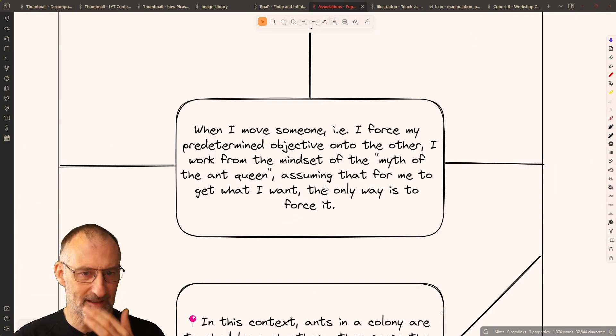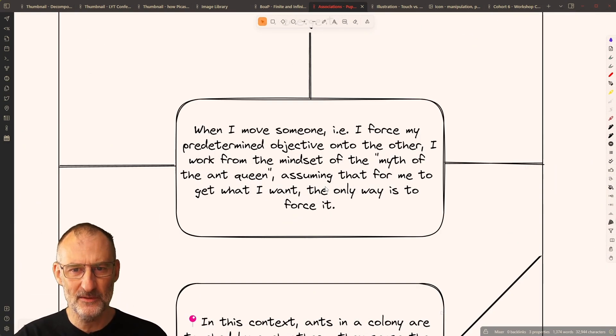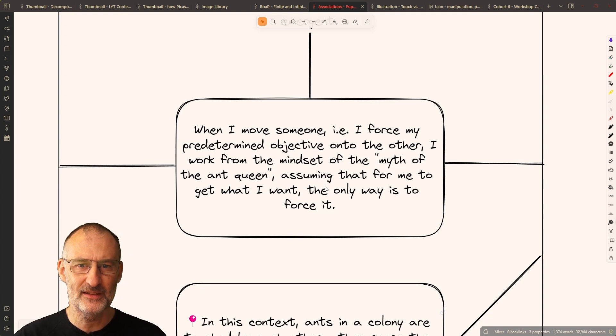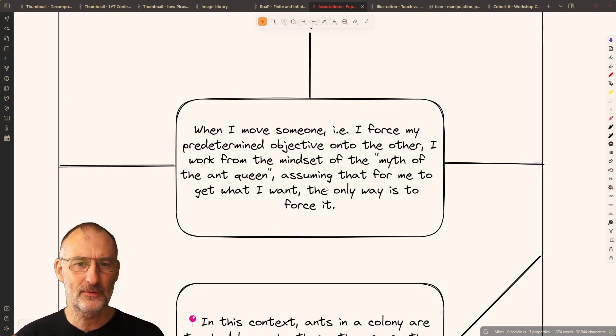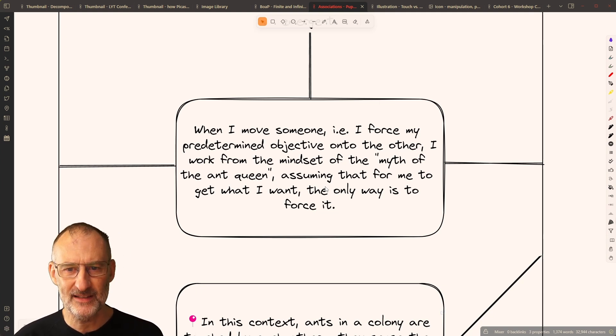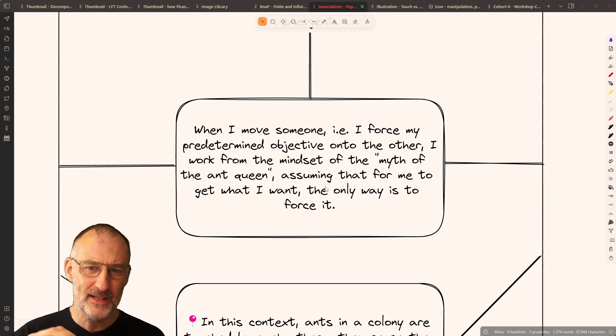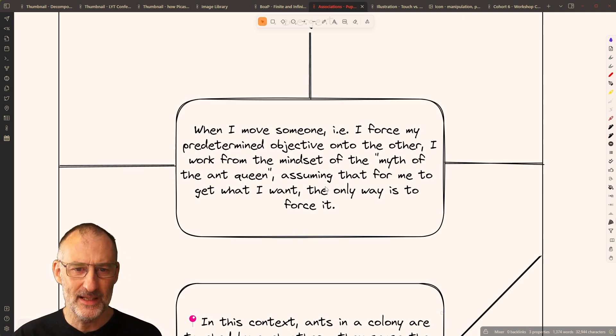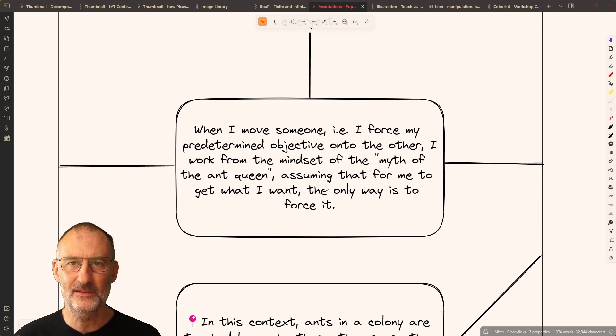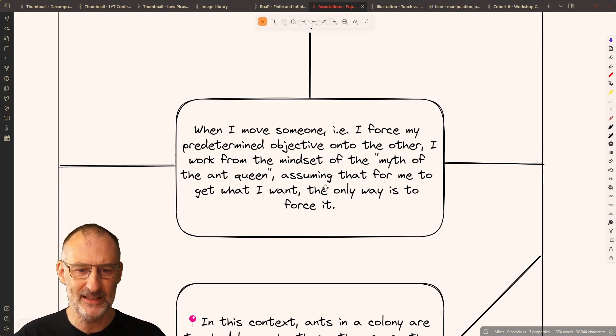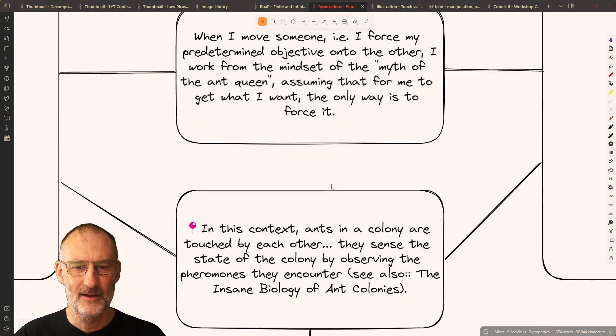Looking at these ideas, you can see here that when I move someone, I force my predetermined objective onto the other. I work from the mindset of the myth of the Ant Queen, assuming that for me to get what I want, the only way is to force it. So, that was one connection between these two ideas.